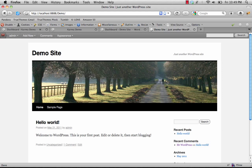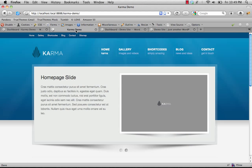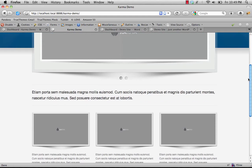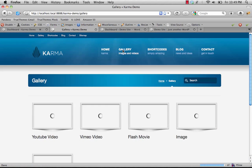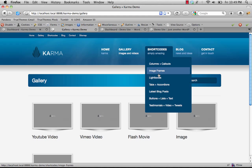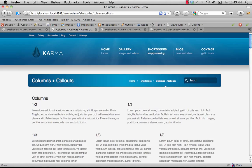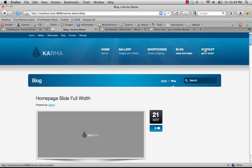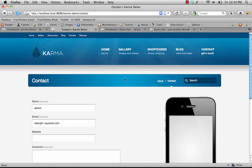In this video we're going to guide you through setting up Karma for the first time, setting up the demo content, and setting up some basic settings on your website. We'll hop over to a demo site — this is what your site is going to look like after we import the demo content. You'll see we have a home page, a gallery page, shortcodes broken down into sections, a blog page, and a contact page. By the end of this video you'll be able to easily set this up through the XML content.